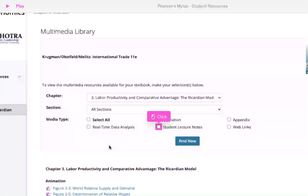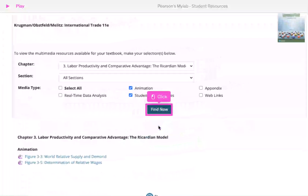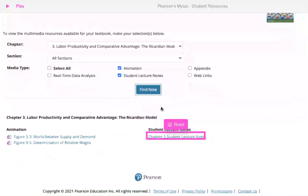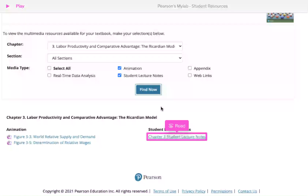Next, click and select Student Lecture Notes. Scroll down and click Find Now. For all chapters, you can access lecture notes or slides for the textbook.